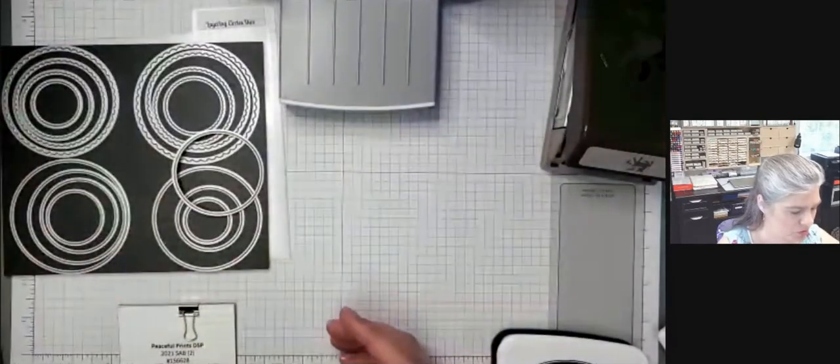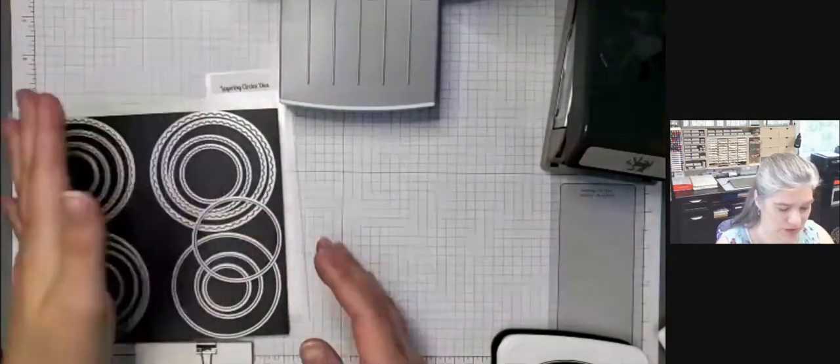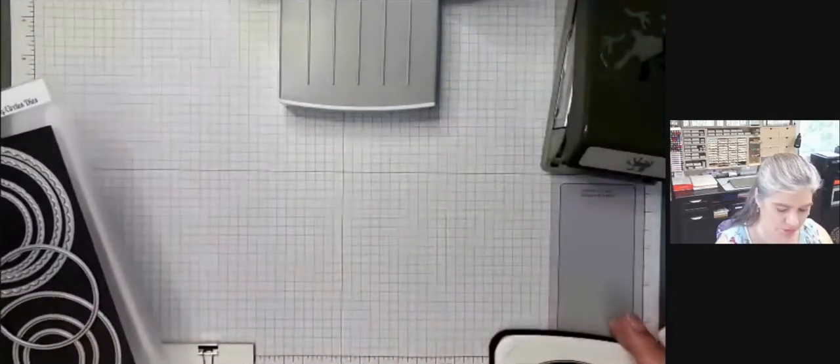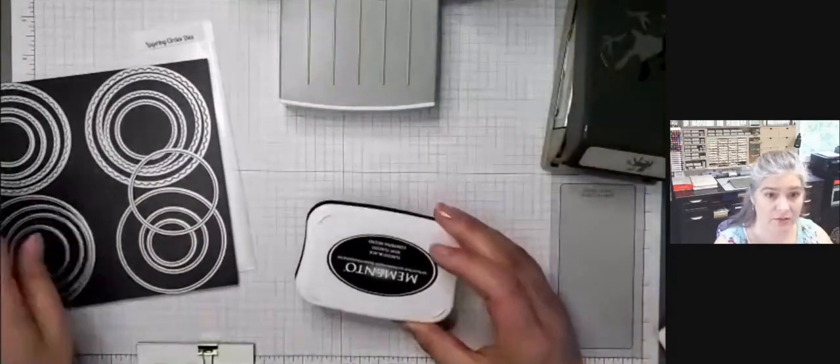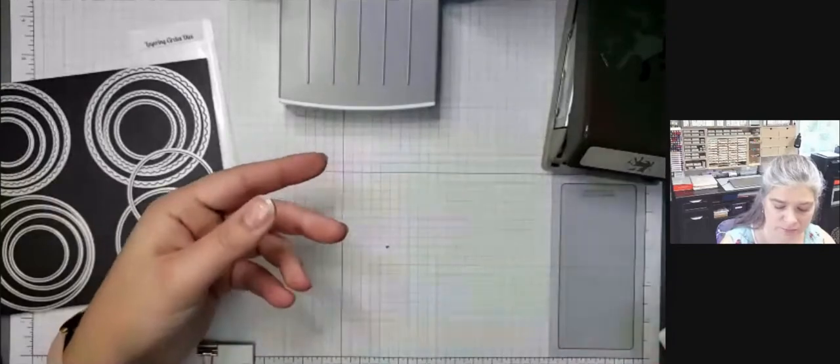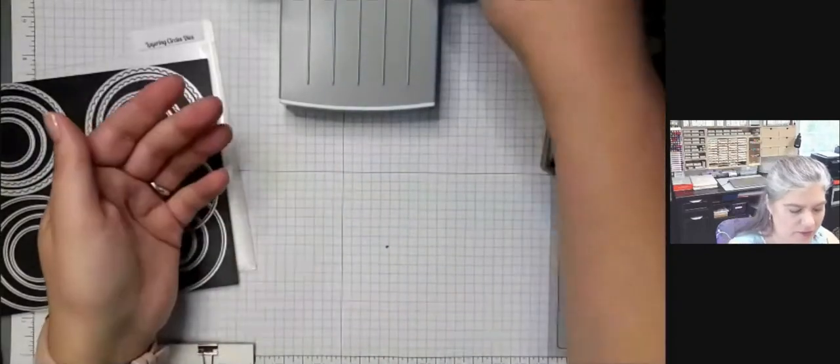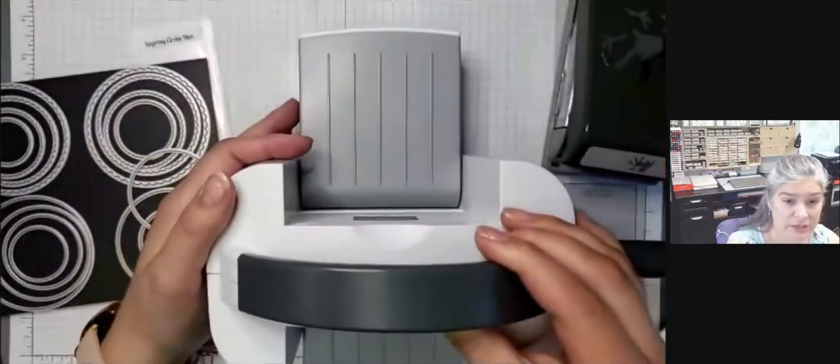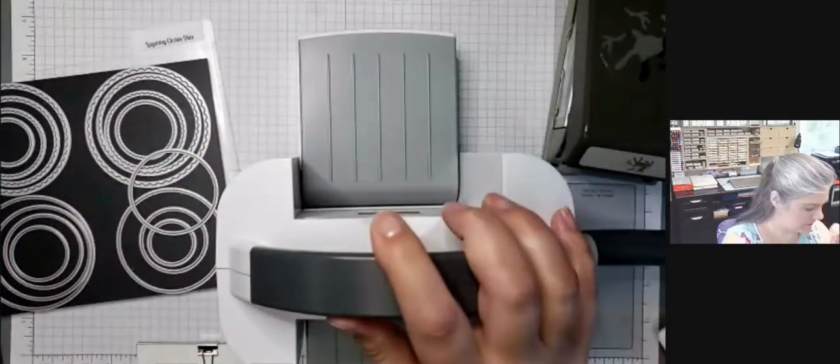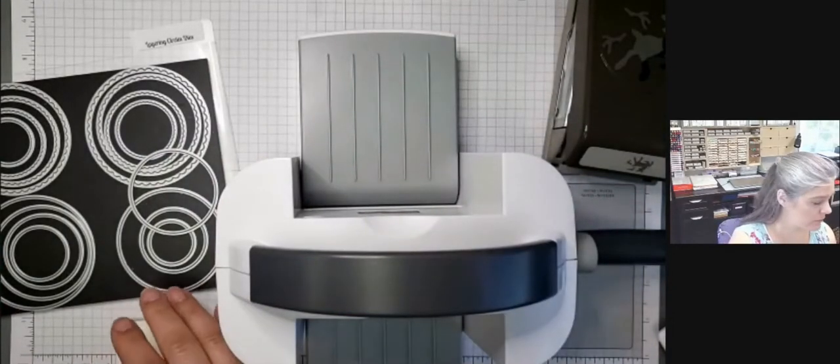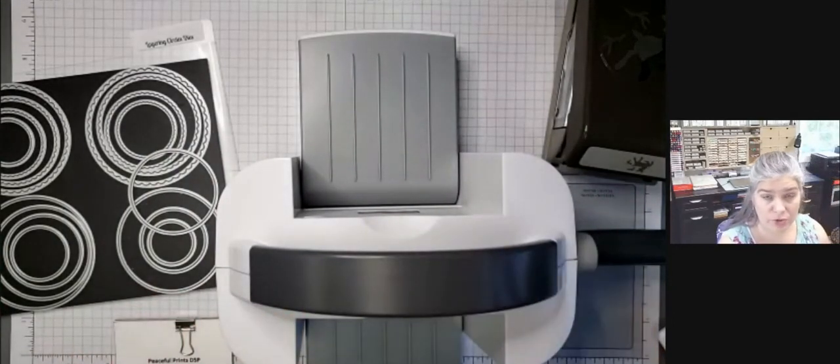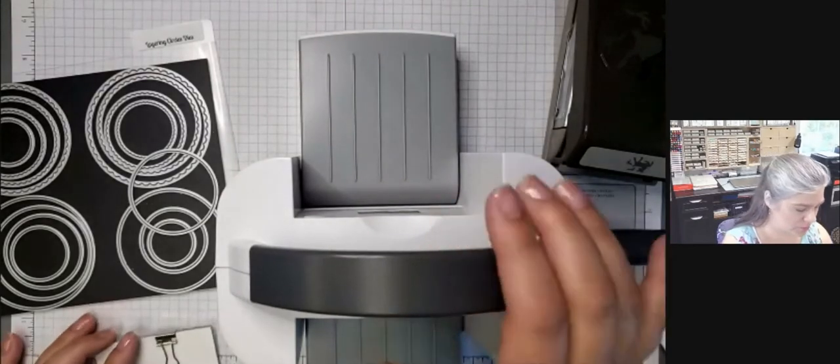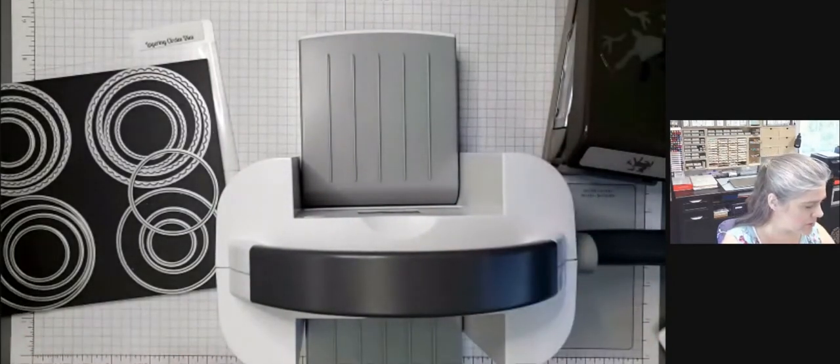We're also going to be using the Layering Circle Dies. And the only ink we're using this time is the Tuxedo Black Memento Ink. I have the Mini Stampin' Cut Emboss Machine. Of course, you can use either one. If you have the big one, you can use it, or the Mini one is perfect for this project.